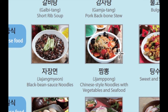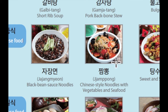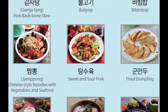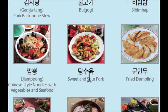다음으로 이것은 짬뽕입니다. 짬뽕 is like Chinese style noodle with vegetable and seafood. It's quite spicy. 짬뽕은 면과 야채와 해산물이 들어가는 약간 매운 noodle입니다. 그리고 다음으로 이것은 탕수육입니다. 탕수육 is sweet and sour pork. 굉장히 맛있죠?